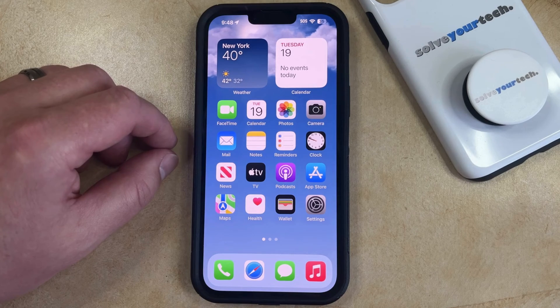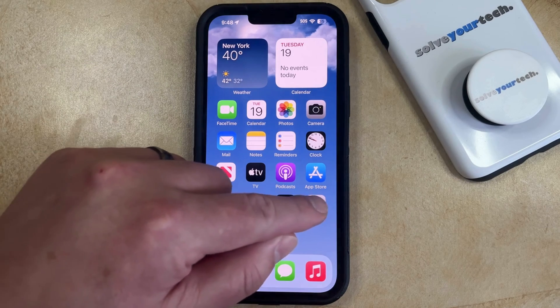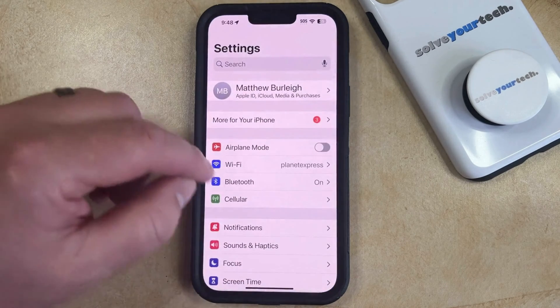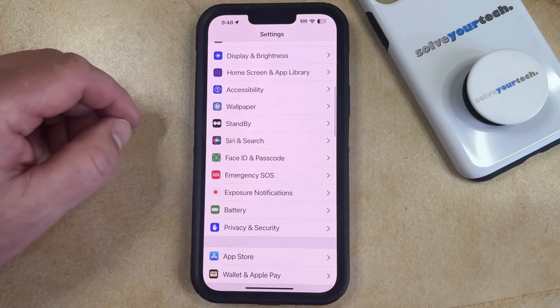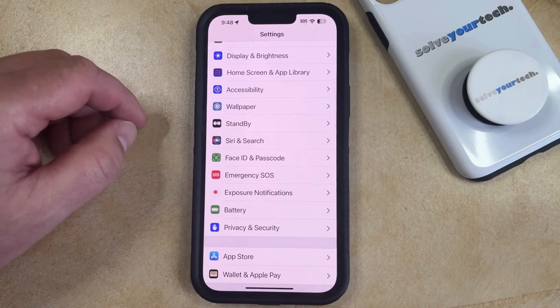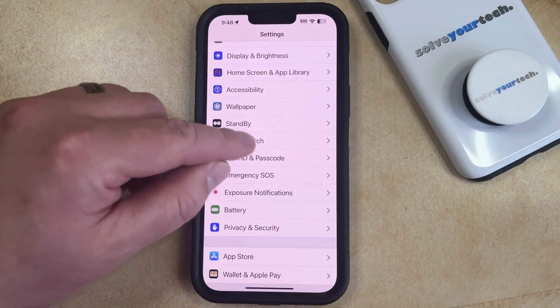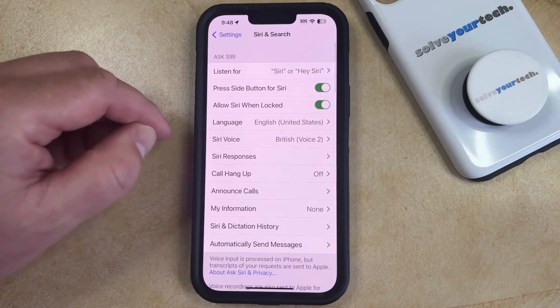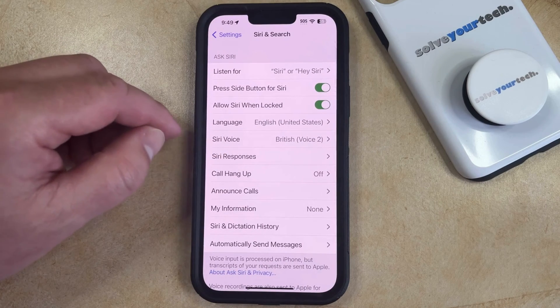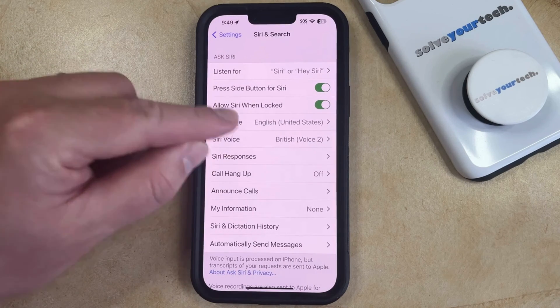You can change your iPhone's Siri voice by opening the Settings app. You can then scroll down and select the Siri and Search option from this menu, and then tap the Siri Voice button that appears here.